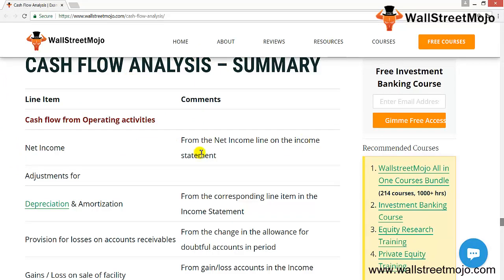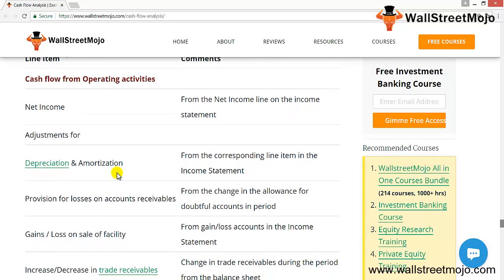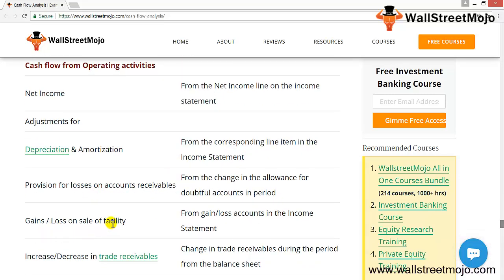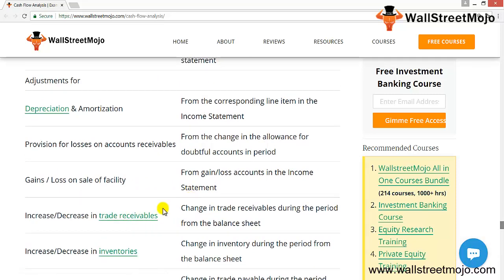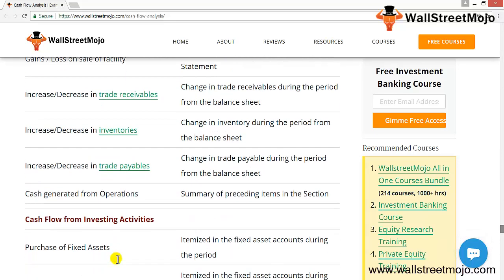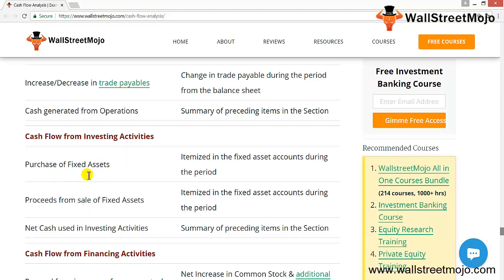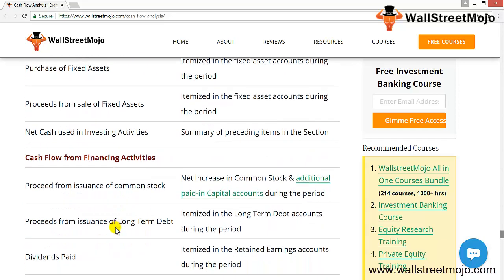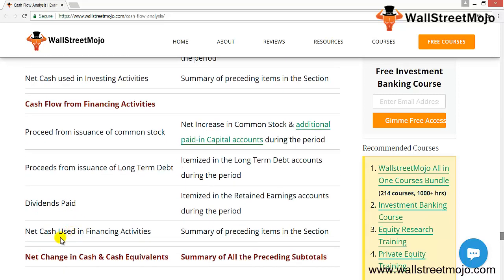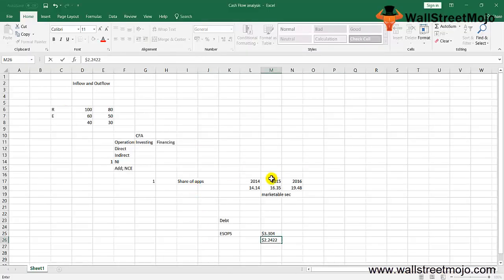Now let's summarize the cash flow analysis. Net income is taken from the income statement, then adjusted for depreciation, amortization, provision for losses on accounts receivable, and gains or losses on sale of facilities. Changes in trade receivables, inventories, and creditors give you net cash from operations. Cash flow from investing includes purchase and proceeds from sale of fixed assets. Cash flow from financing includes proceeds from issuance of common stock, long-term debt, dividend payments, and finally the net cash used in financing activities.